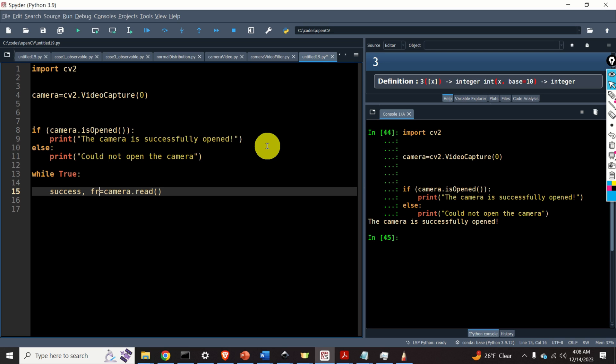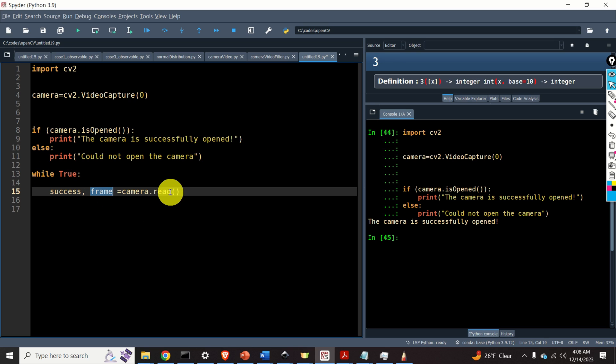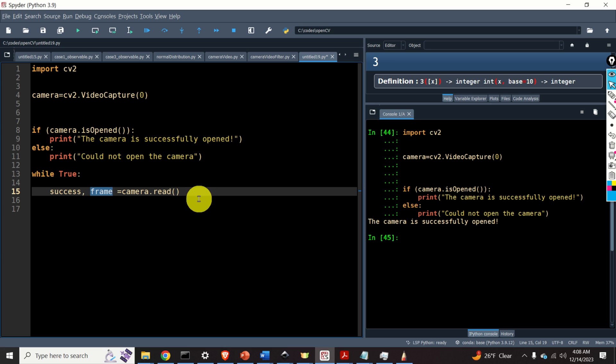The first output is a boolean variable and I will call it success. This variable indicates if or not we are able to read the frame. And the second output is the actual image. I will call this image as a frame. Frame or the image being returned by camera.read is actually OpenCV format for images. It's a numpy array.